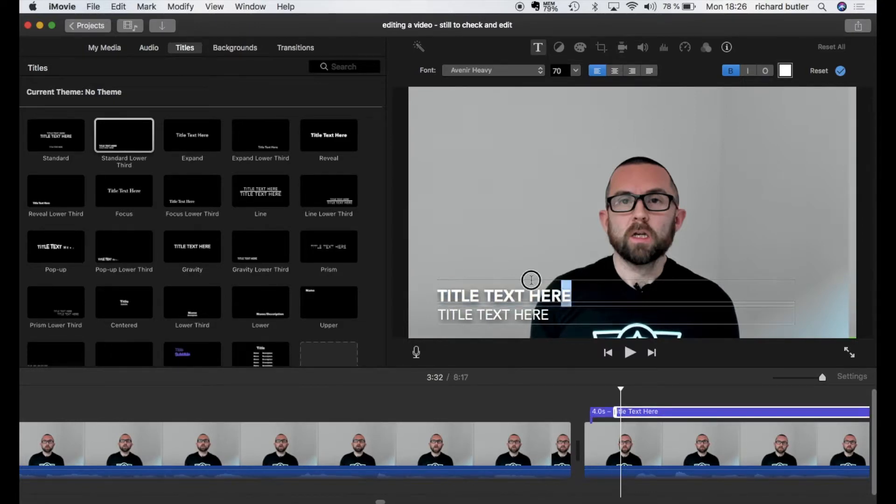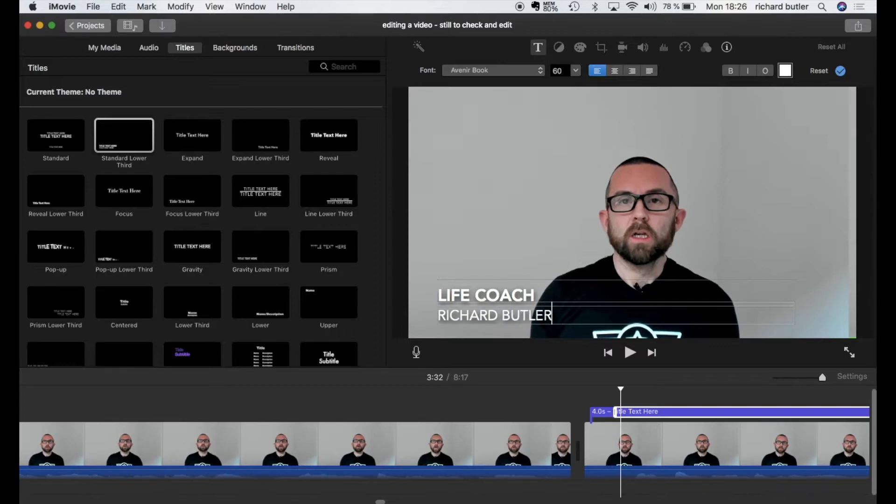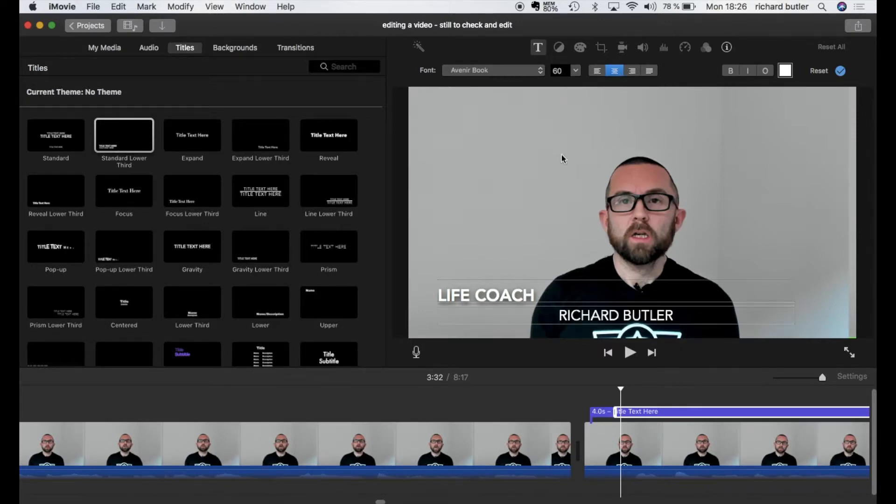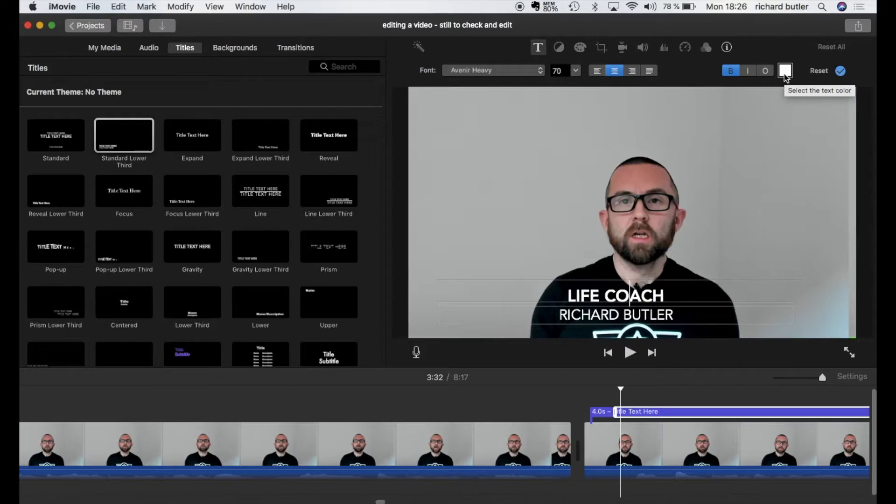For example I could say life coach and then I could put my name underneath or I could put my name first and the life coach underneath. And I have options here to change the font. Again a simple font is better to change the size to center that if I wanted. I could center both of them to put it into bold and to actually change the color whichever way I want.